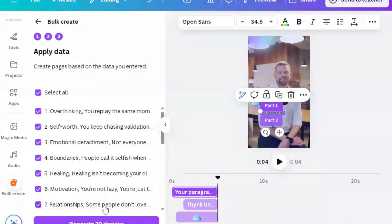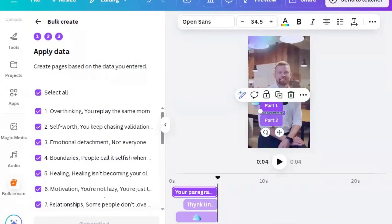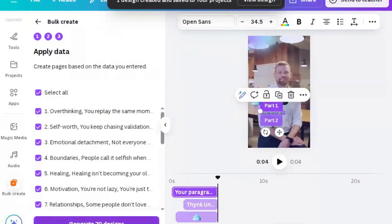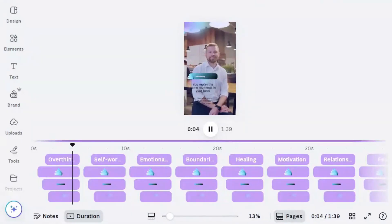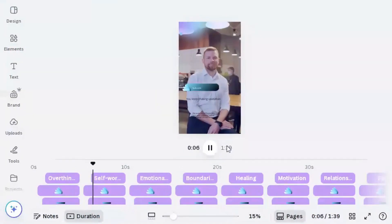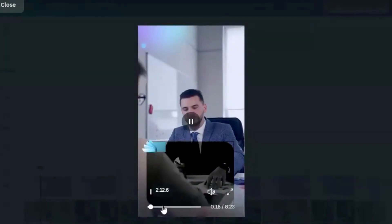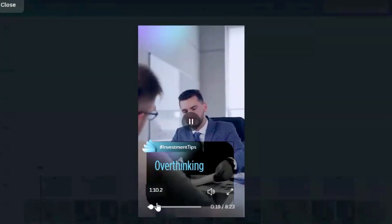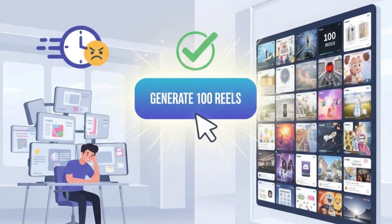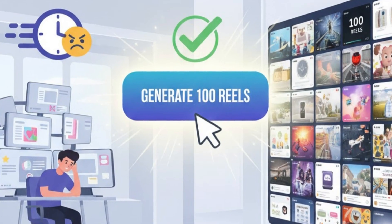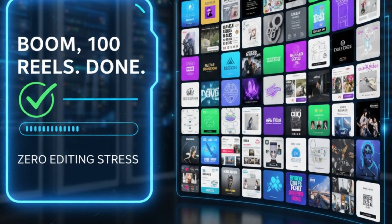Now comes the magic moment. We'll click Generate Items and Canva starts creating. Watch what happens — it takes every single row from our CSV and generates a brand new reel page for it. Canva has just created 100 reels for us in one go. Each one is already formatted, already styled, and ready to be exported. Scrolling through, every page is a new reel — different quotes, different insights, all automatically placed into our design. No copy-pasting, no retyping, no manual editing. This is the game-changer. Instead of spending hours or even days making reels one by one, we literally set up the process once, clicked a button, and Canva did the rest. 100 reels. Done.